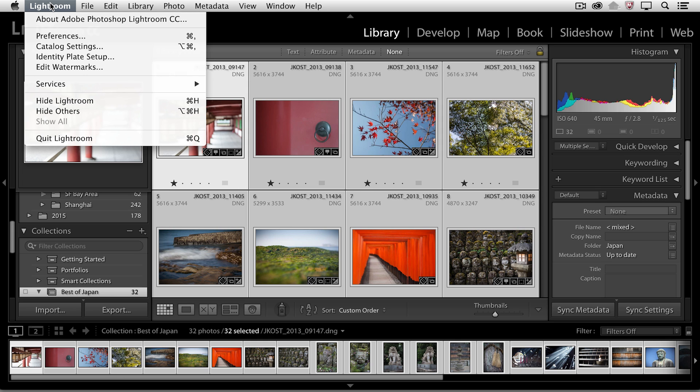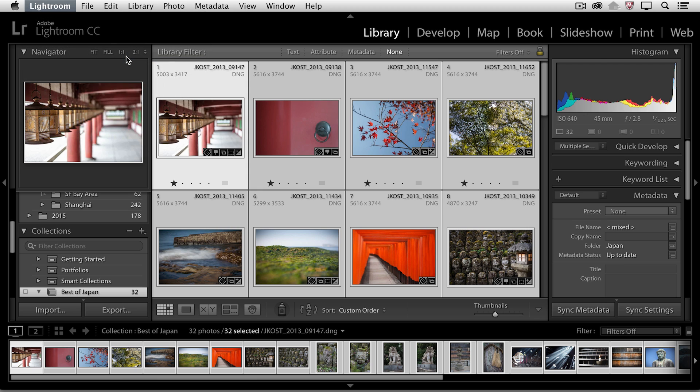So underneath the Lightroom menu or underneath the Edit menu if you're on Windows, I'm going to choose Identity Plate Setup.